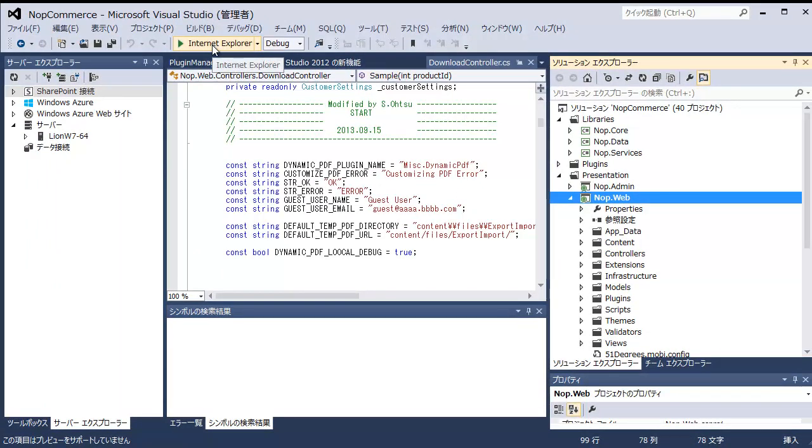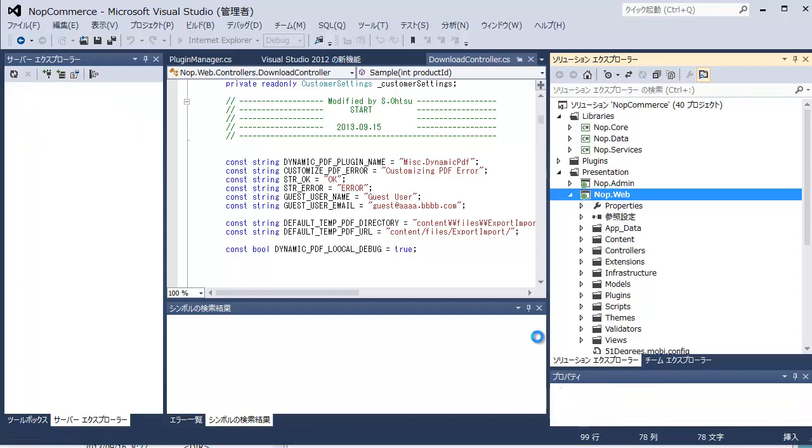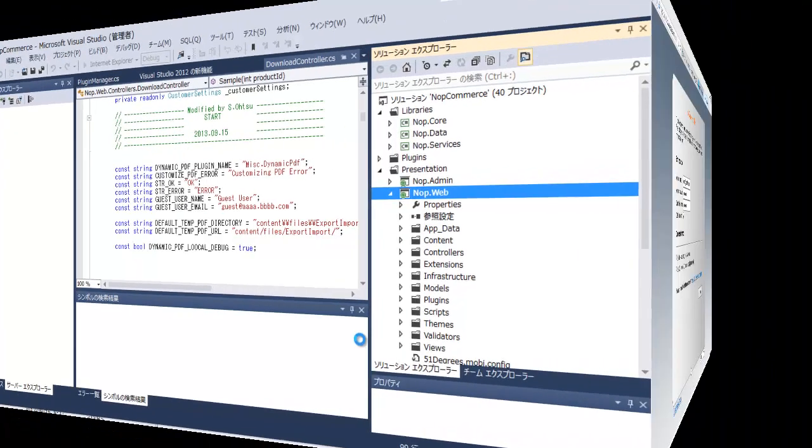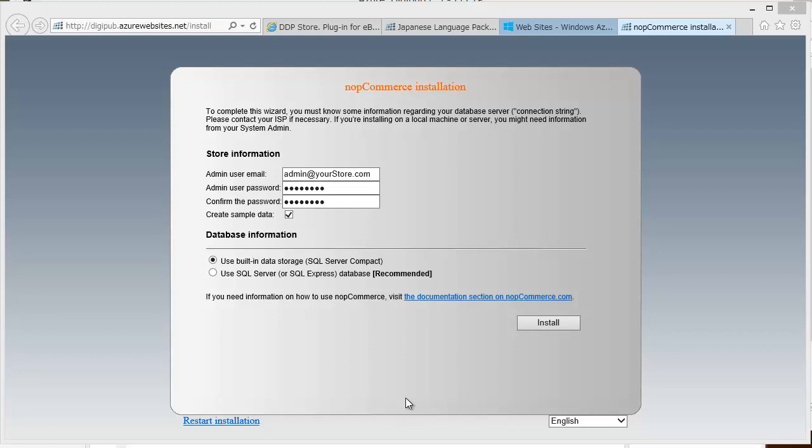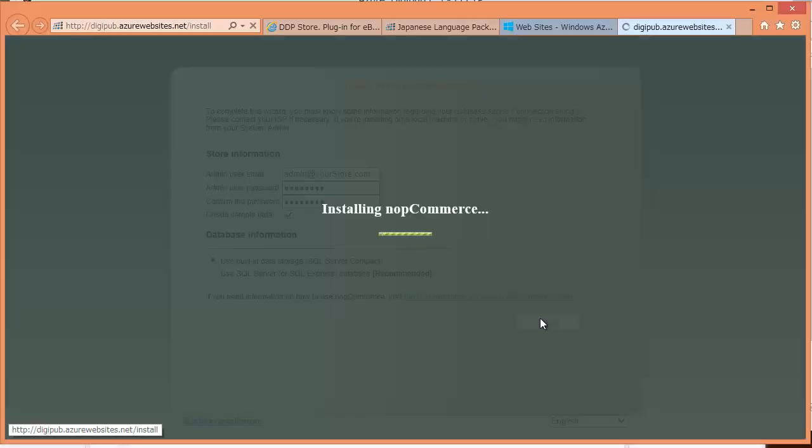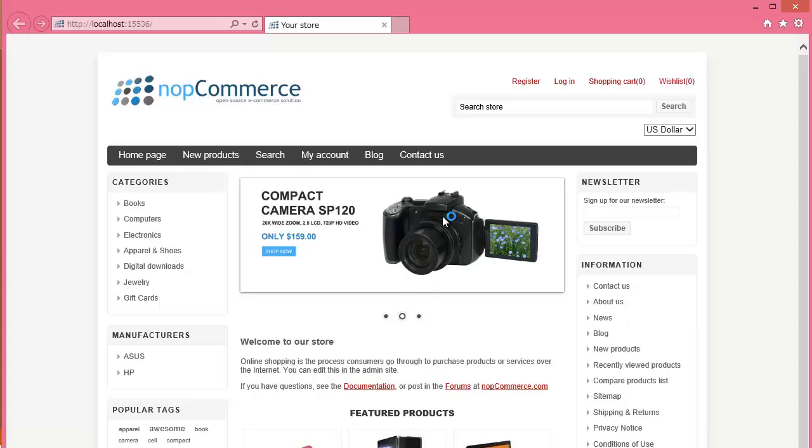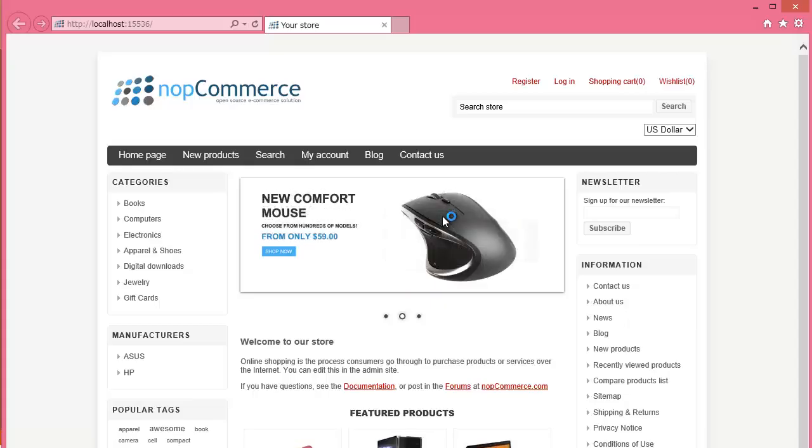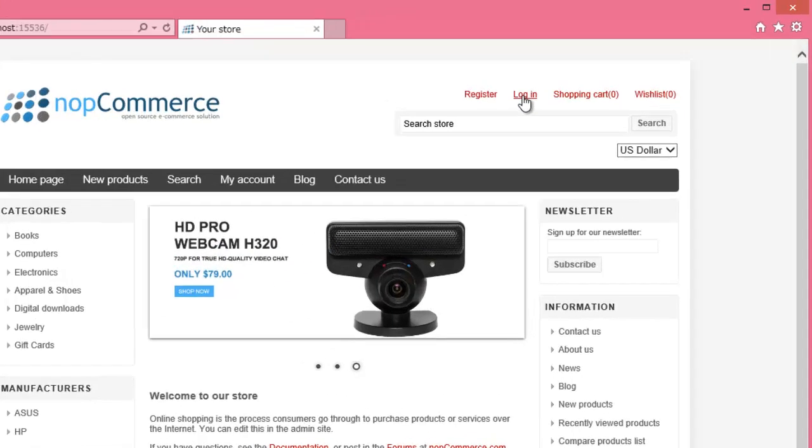Click Start Debugging button in the top left. If NopCommerce installation page is displayed, start to install by clicking Install button. If the home page of NopCommerce is displayed, click Login link in the top right and login as administrator.